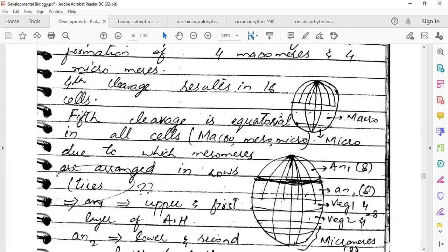The intermediate-size cells we call mesomeres. The cells of the vegetal half — because those four cleavages were equal — these cells are big. This line is the equatorial cleavage. The fourth cleavage in the vegetal half is equal, producing two cells in upper and lower tiers, but these are bigger. What do we call them? Macromeres.